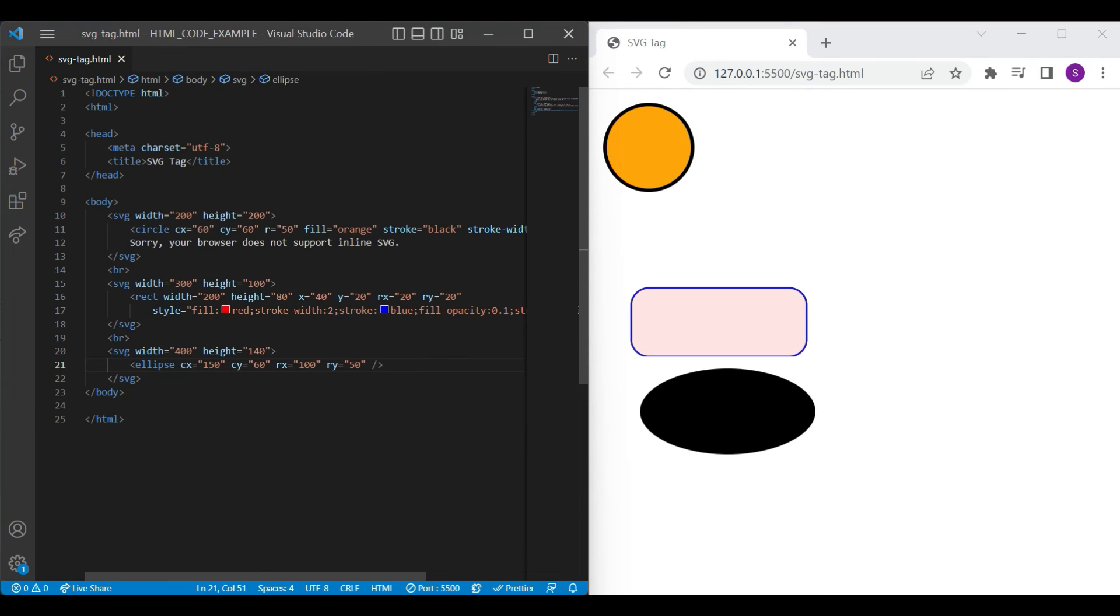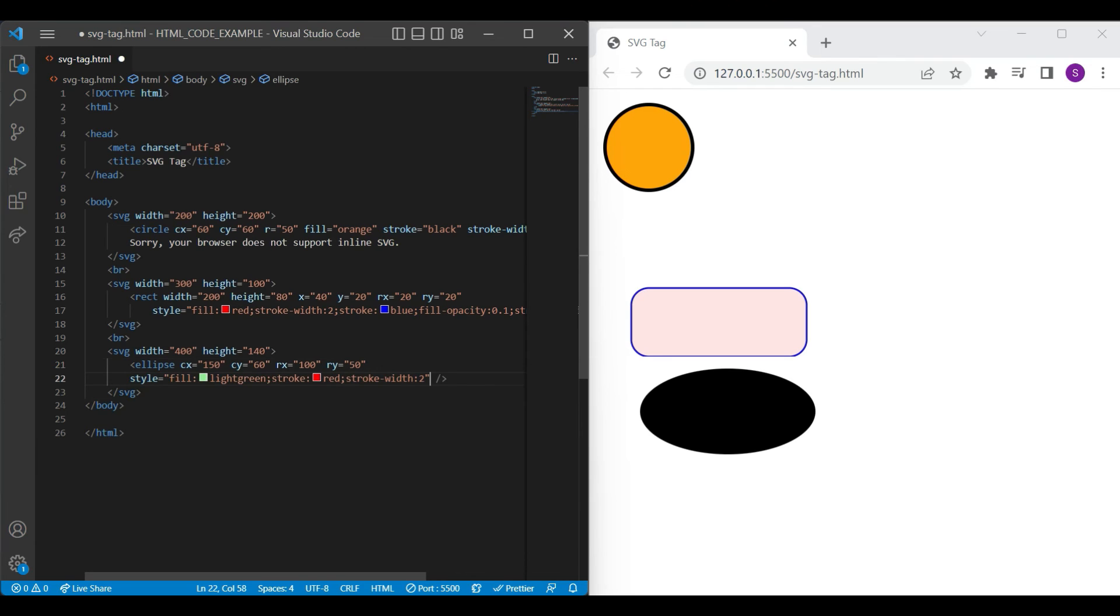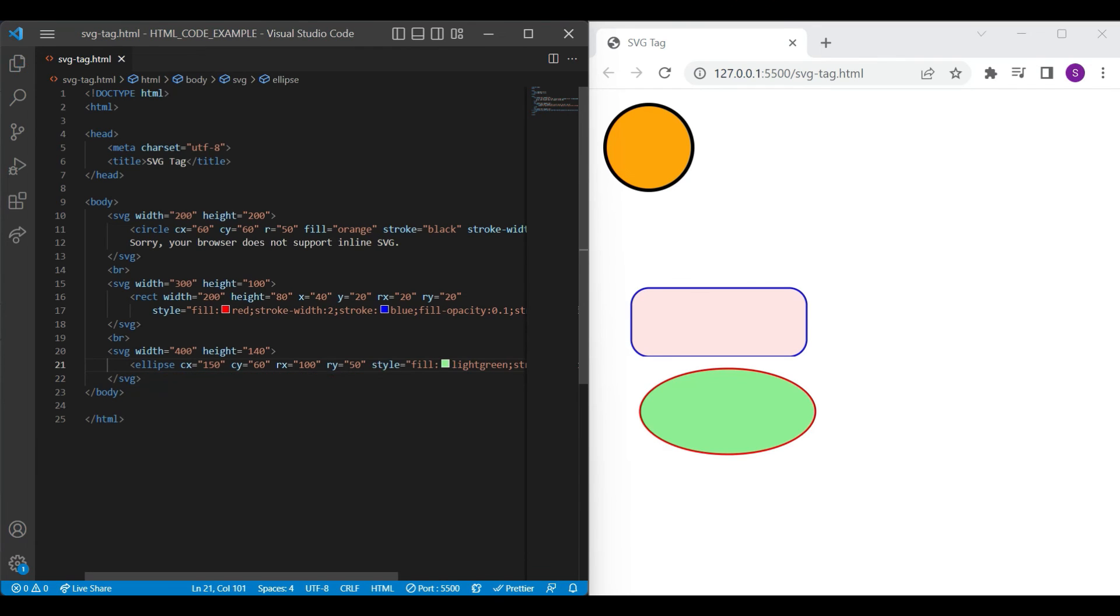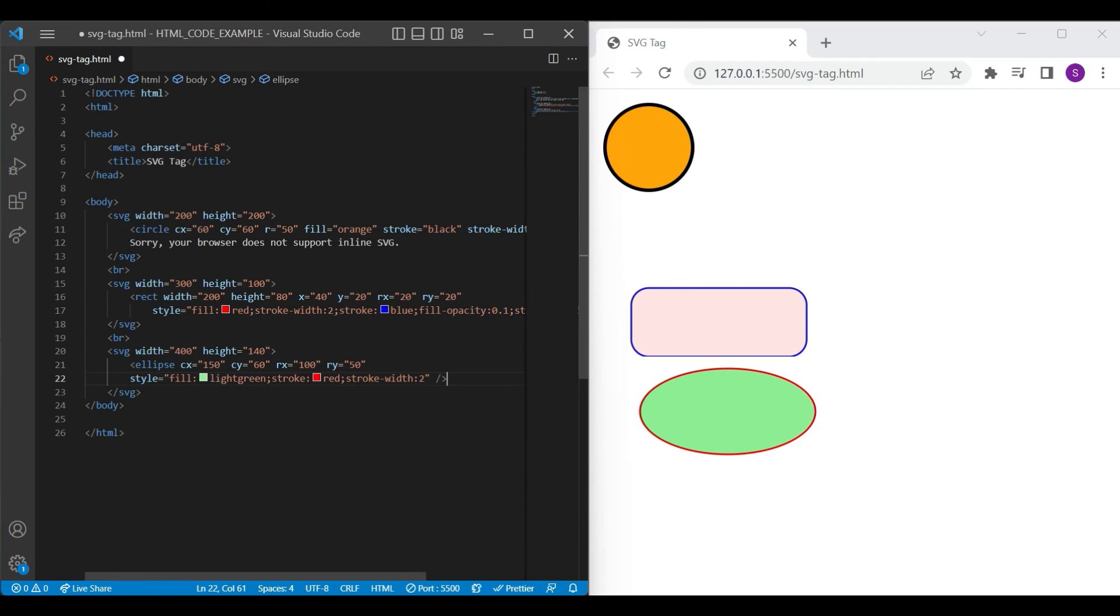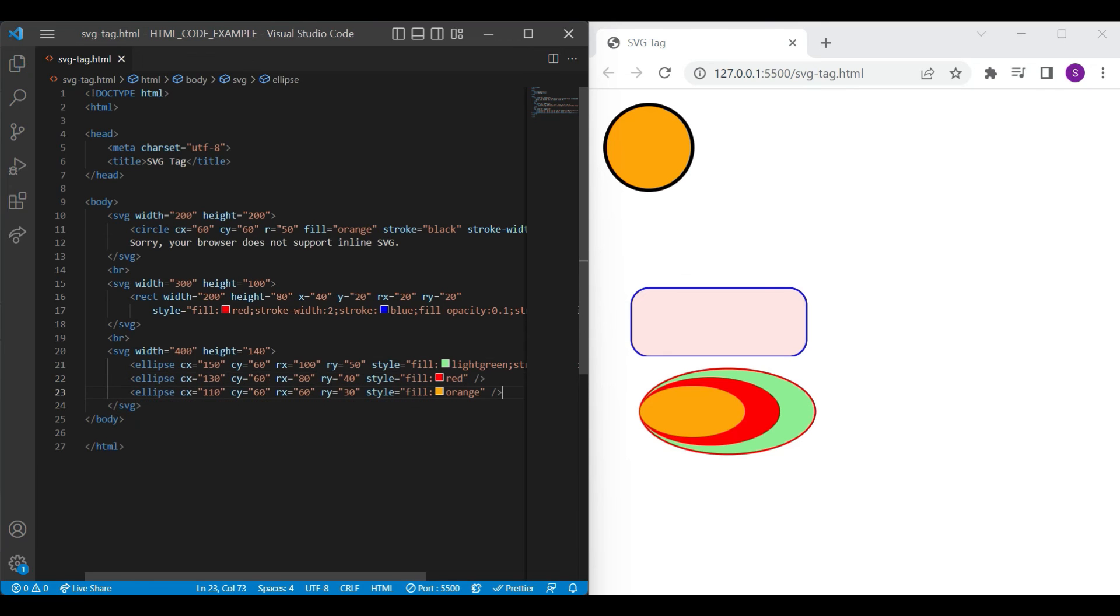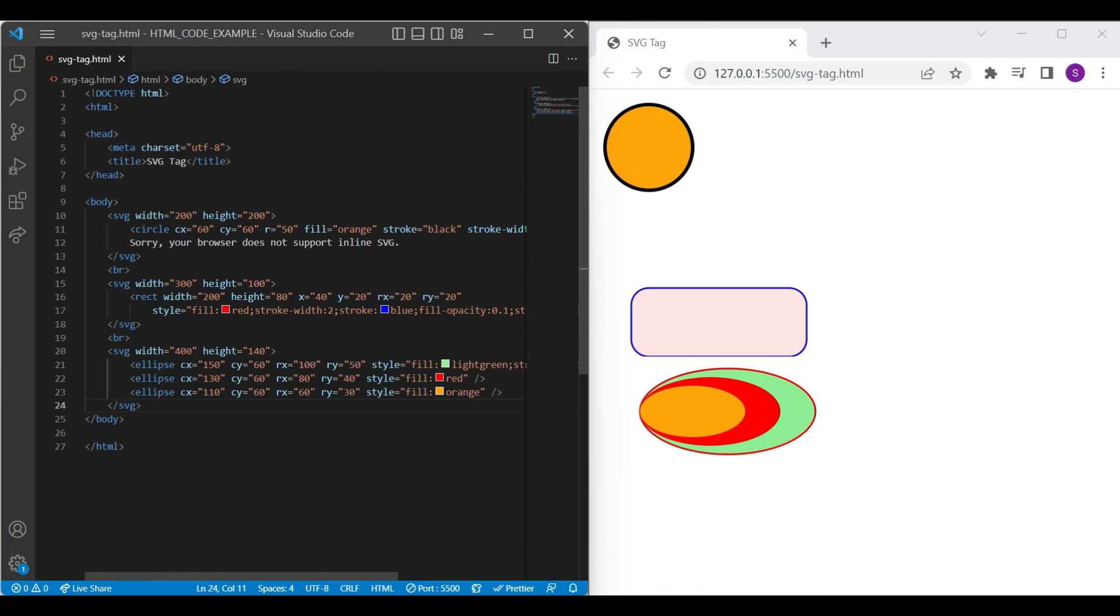You can change fill color and stroke of ellipse with fill stroke and stroke width styling. See the result on browser with a different fill color and stroke color. You can combine more than one ellipse by giving different attributes and colors. On browser, you can see I have just combined more than one ellipse.